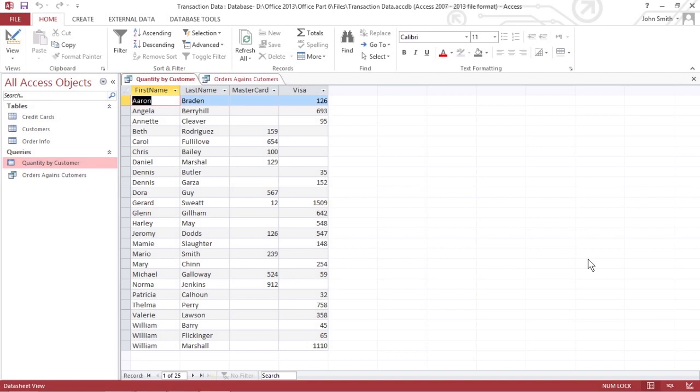One problem with sorting or filtering a database table is that you constantly have to define what you want to sort or filter. But if you sort or filter your data a certain way on a regular basis, you can use a query.